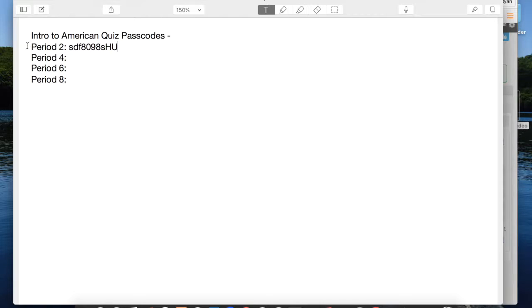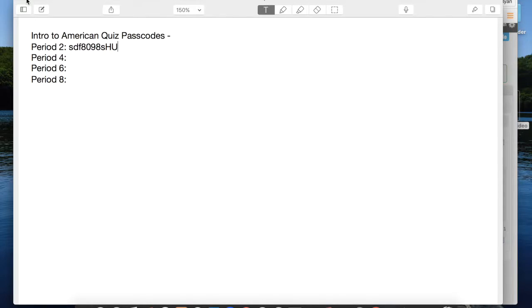Now what you'll notice is I have a different category for each of my English 2 classes. The reason is because each different class is going to need a separate posting. So after you post it once, you're not done. You have to post it for each of your classes, and each class is going to have a different start time and a different password. So you want to be able to keep track of all that, and a document is a good idea.